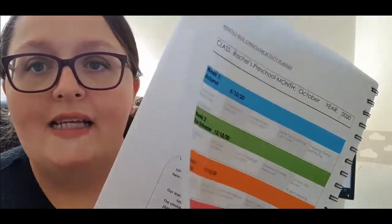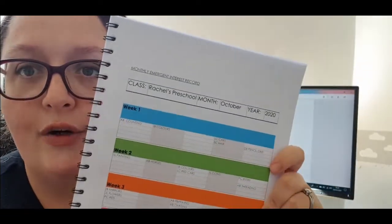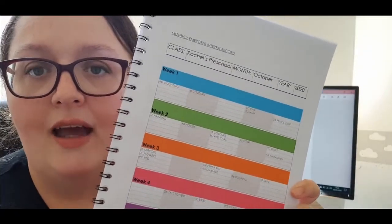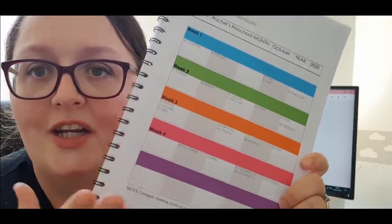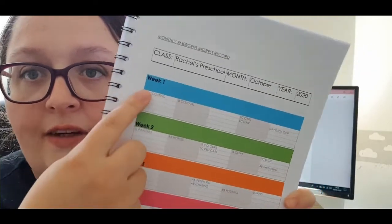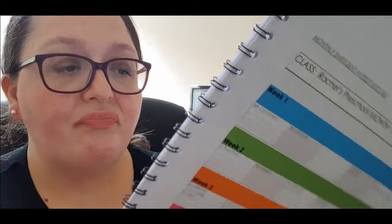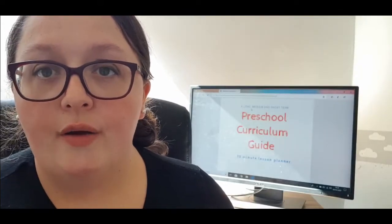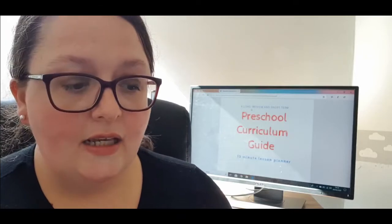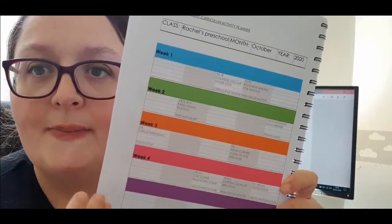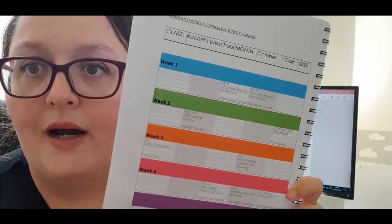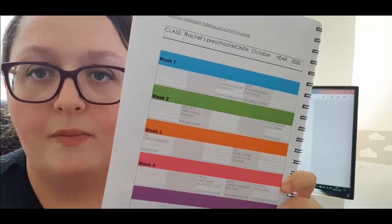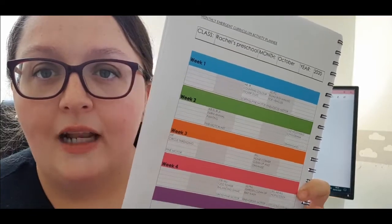The next page is your emergent interest record. When you notice a child having a new interest, you are going to jot it in here—just keep a little record of it, just their initials and what they're doing. Nice and easy.